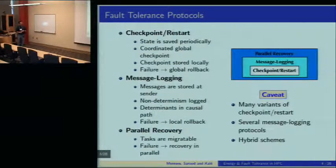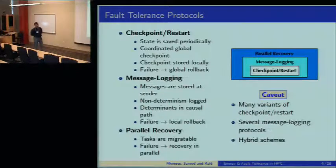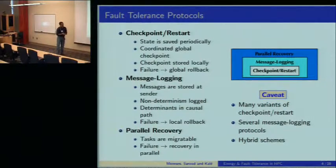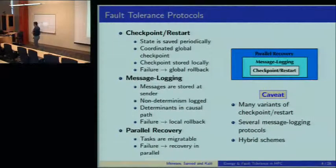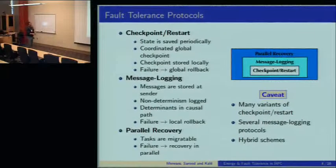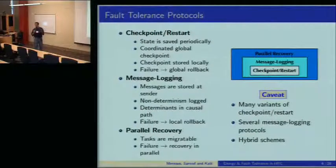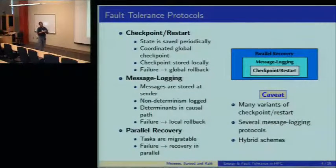Here's the list of protocols that we used—those are the protocols we have implemented in Charm. There are checkpoint restart, a flavor of message logging, and what we call parallel recovery. A good way to understand how these protocols relate to each other is that checkpoint restart is the base system; message logging extends checkpoint restart; and parallel recovery is an extension of message logging.